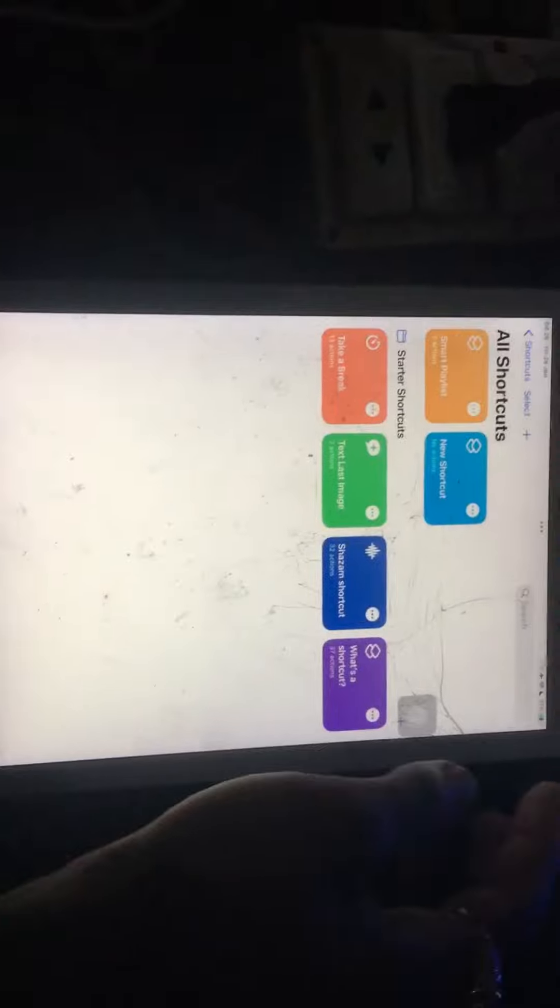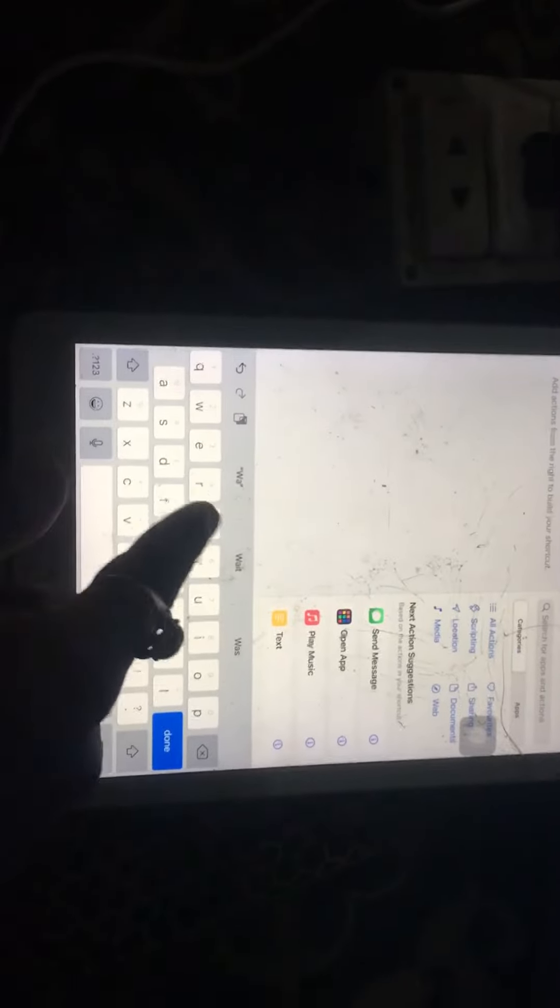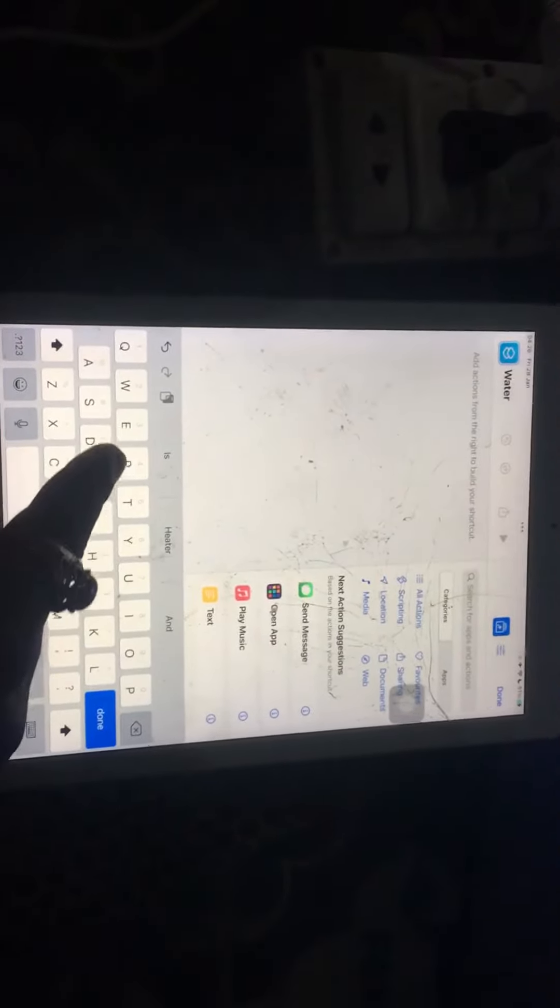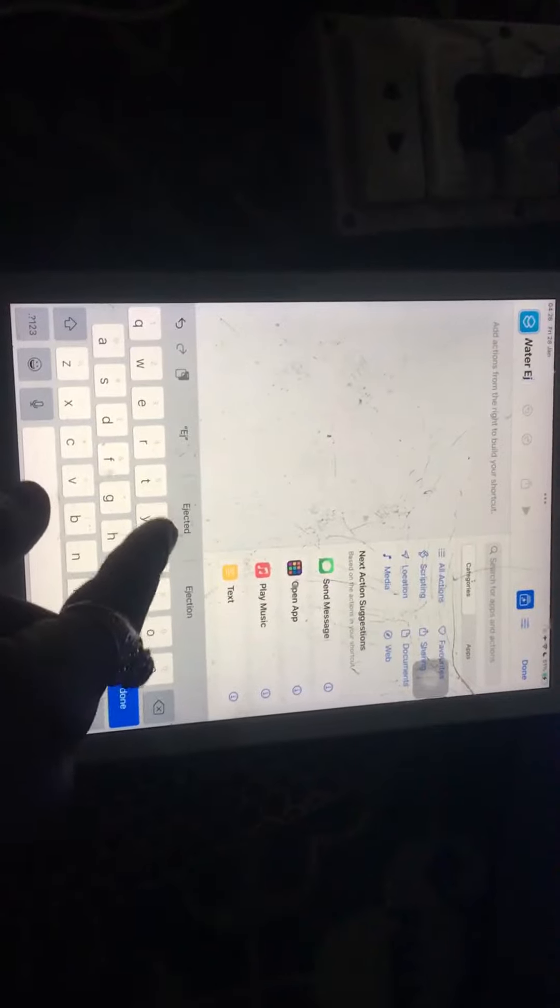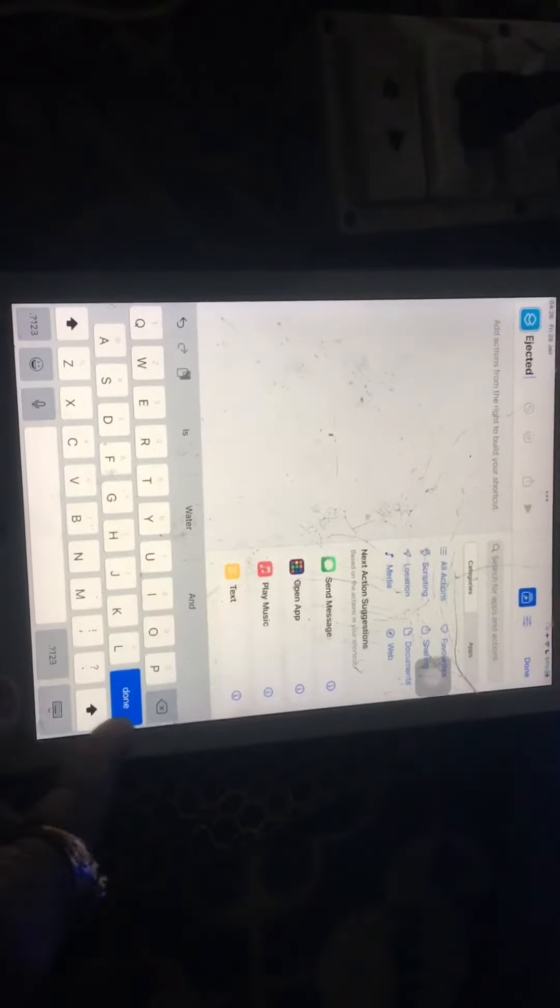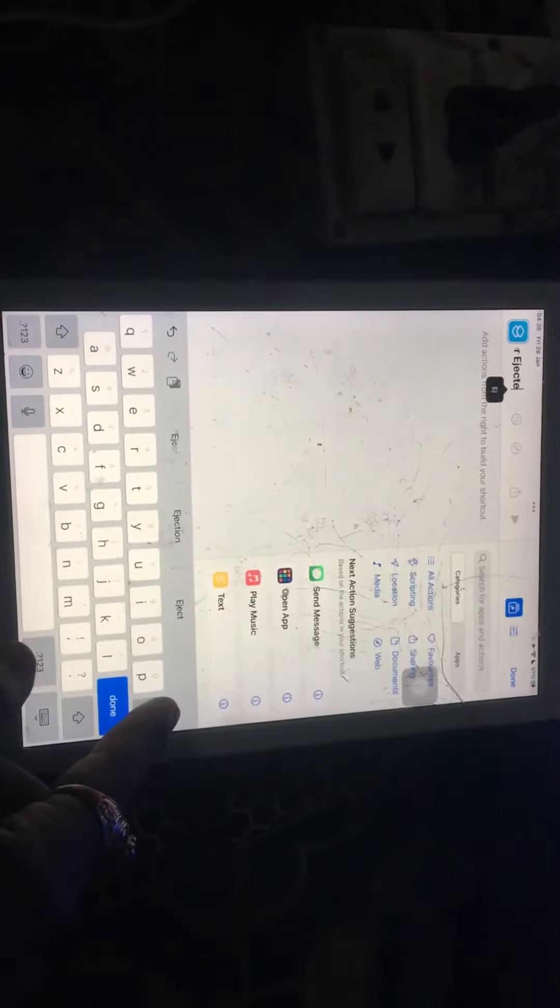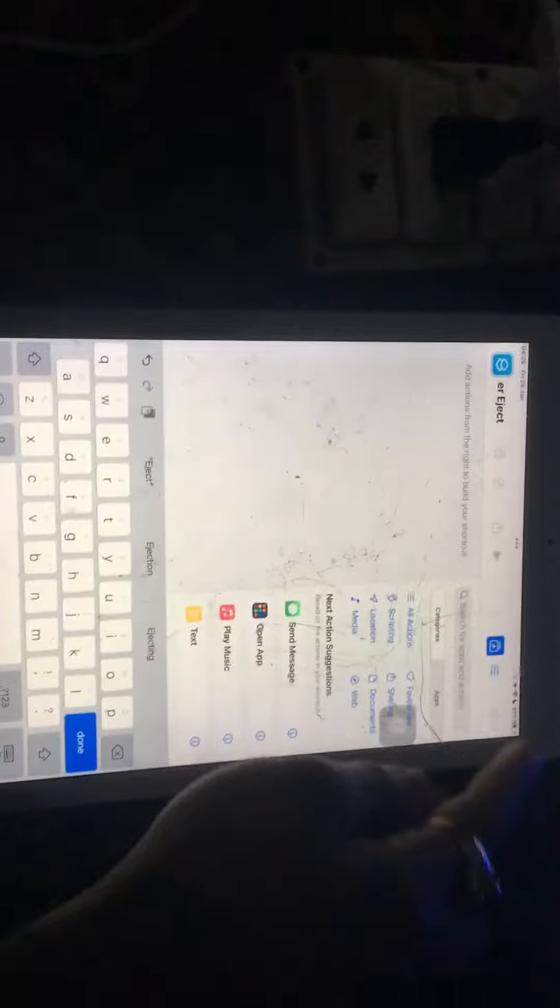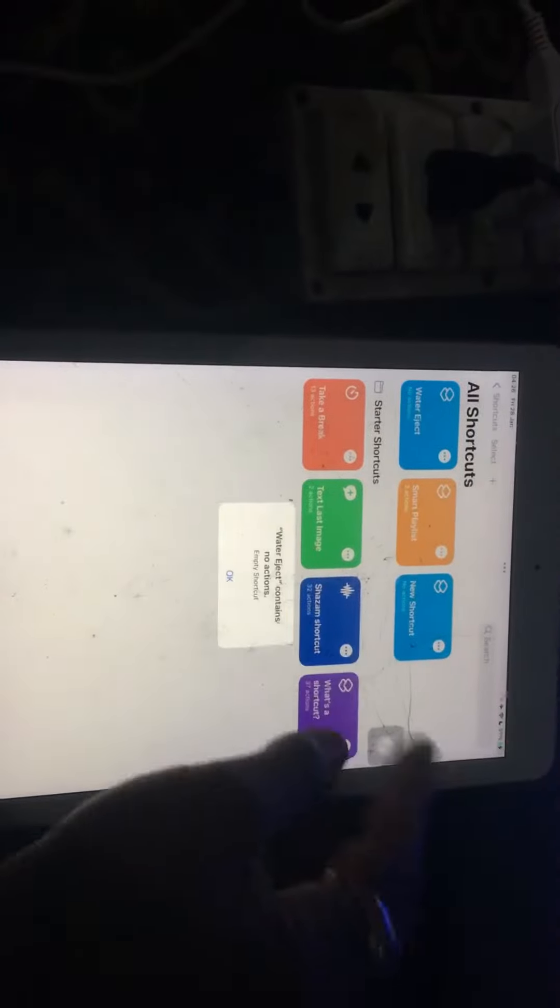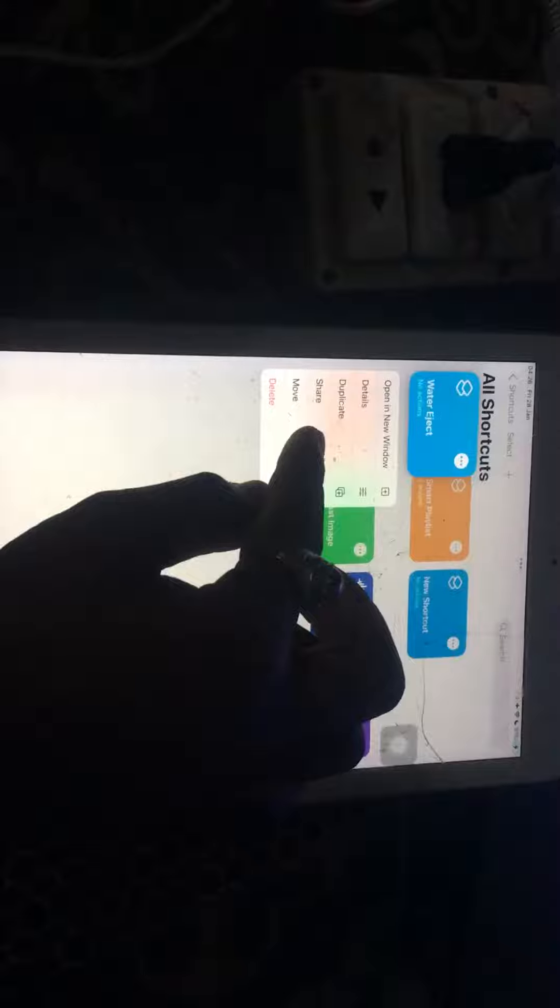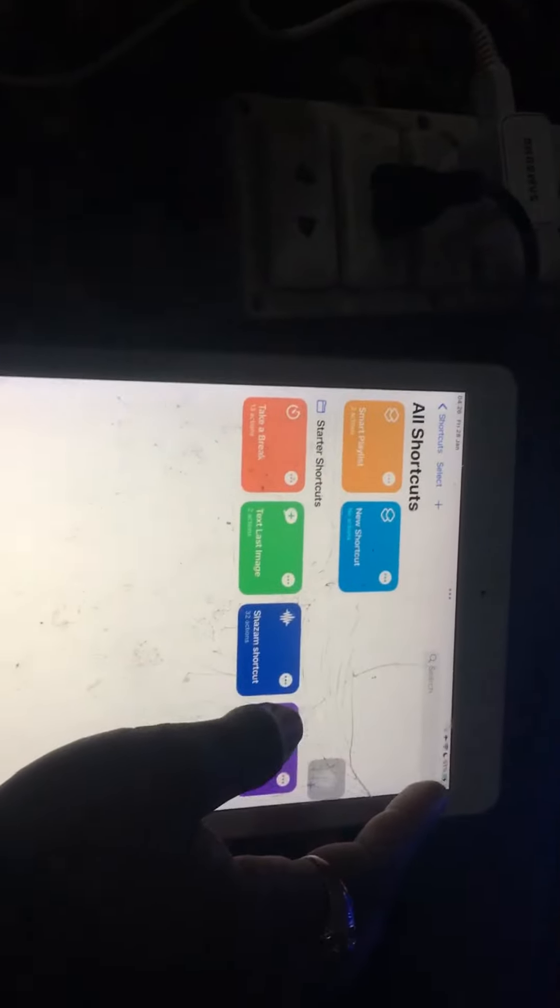Tap on the plus button, then tap on water eject, tap on done, and tap selected.